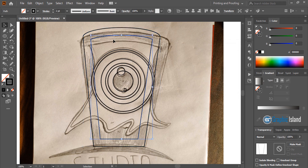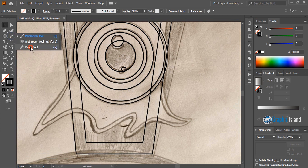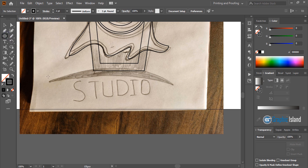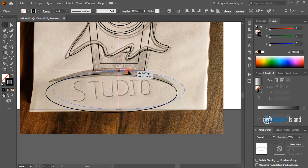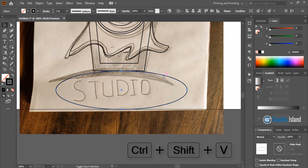And click OK. And take it down. Now take the pencil tool and draw the shape from here. Now take the ellipse tool once again and draw an ellipse. Now make a duplicate — Control C, Control Shift B — and take this one down.